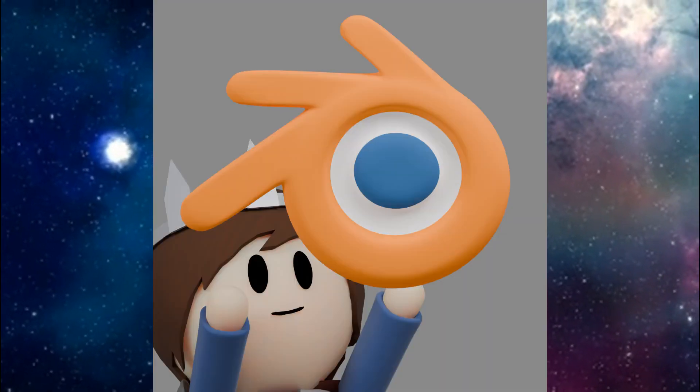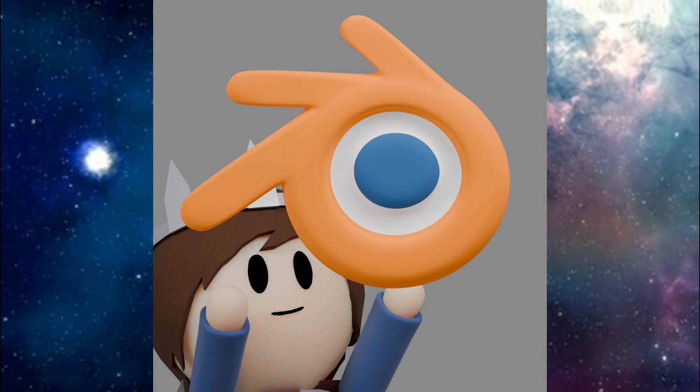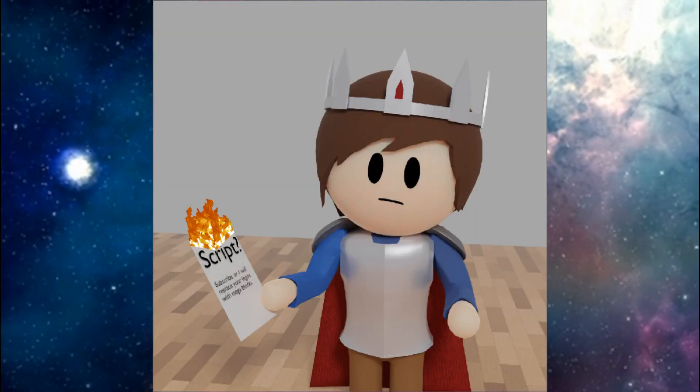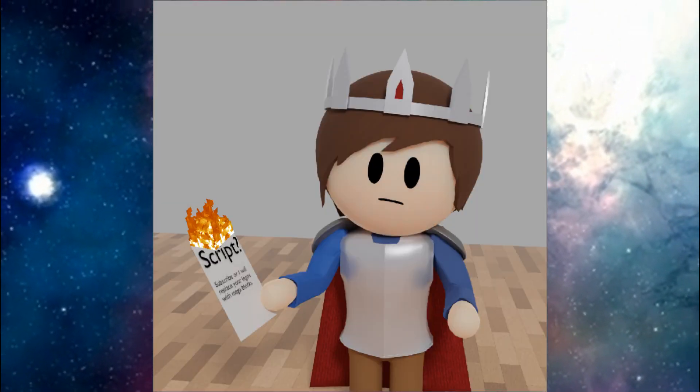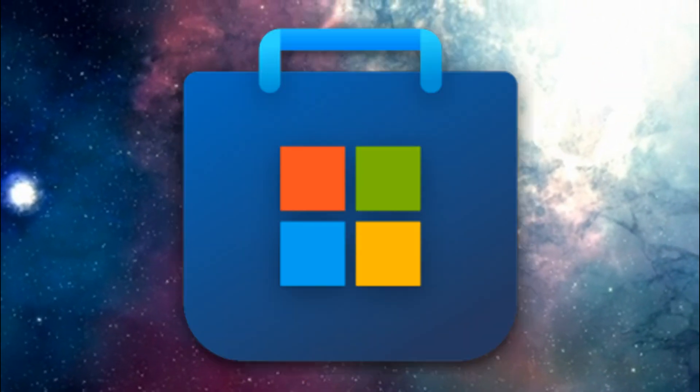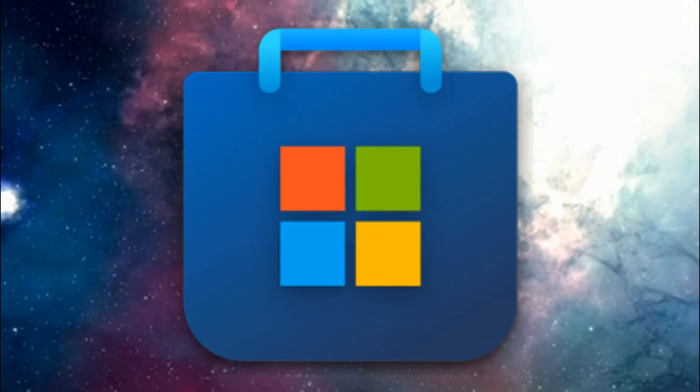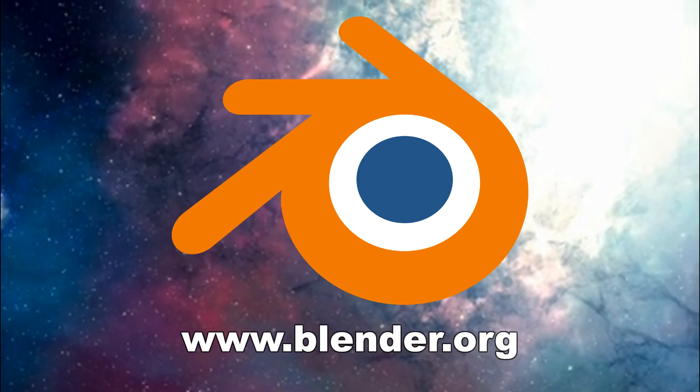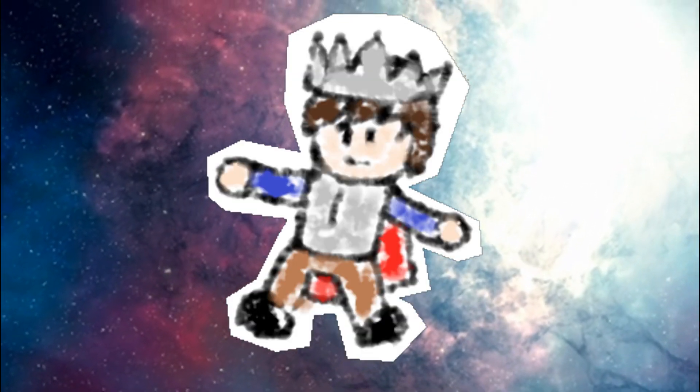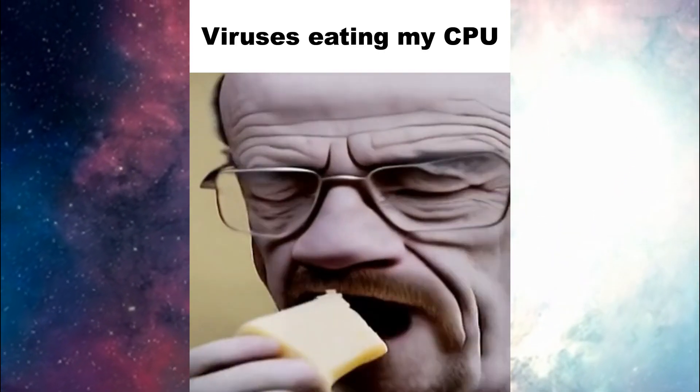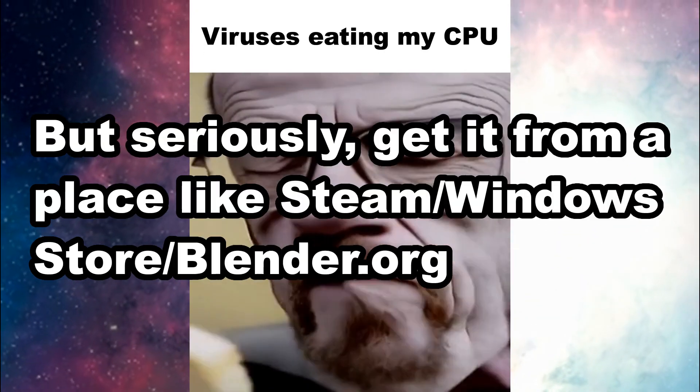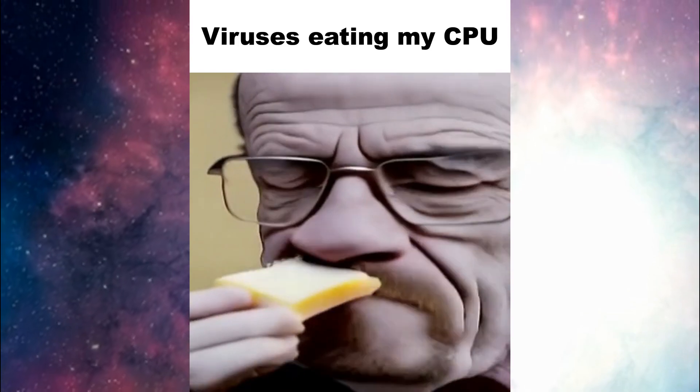First, install Blender if you haven't already. Now, you could get this from any reputable source, such as Steam, the Microsoft Store, or Blender.org, but that's for losers. We need to make sure we get our download from at least page 4 of Google.